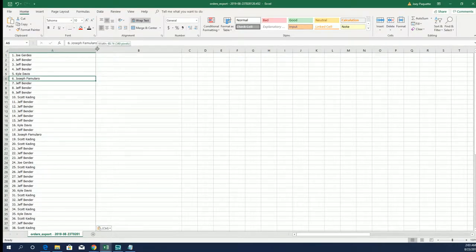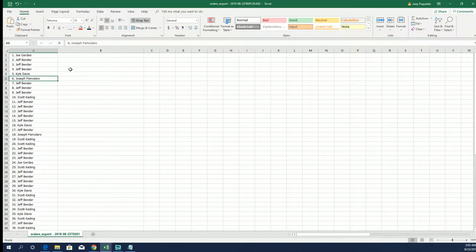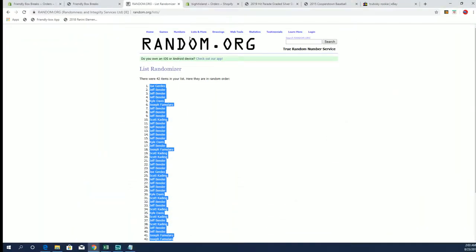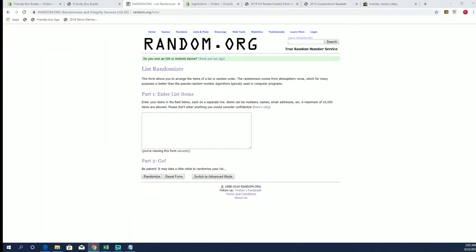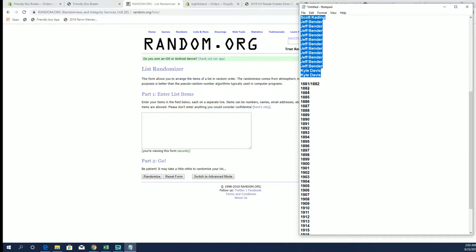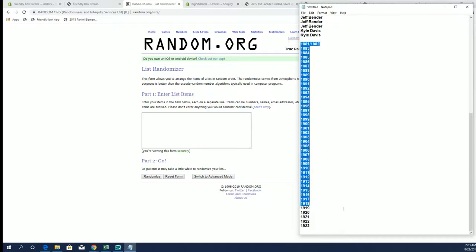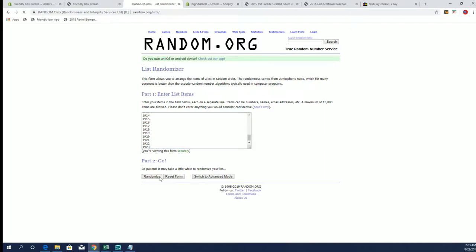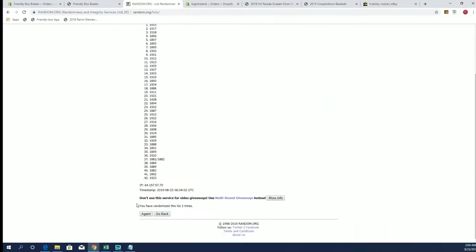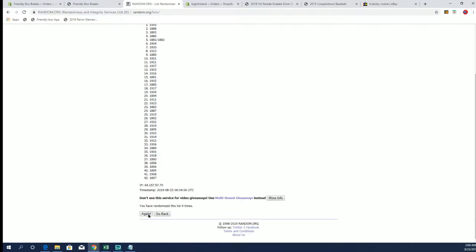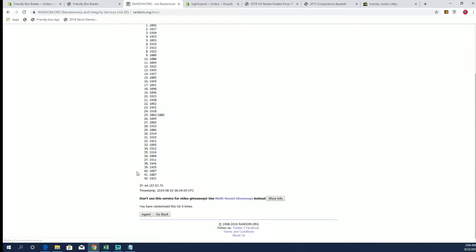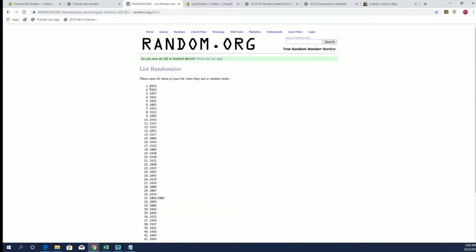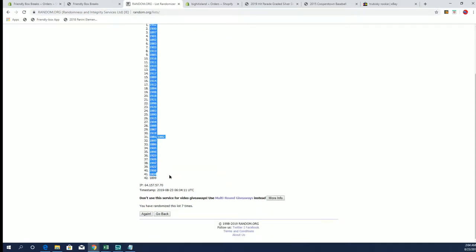All right, let's do years next. All right, 1902 to 1899.